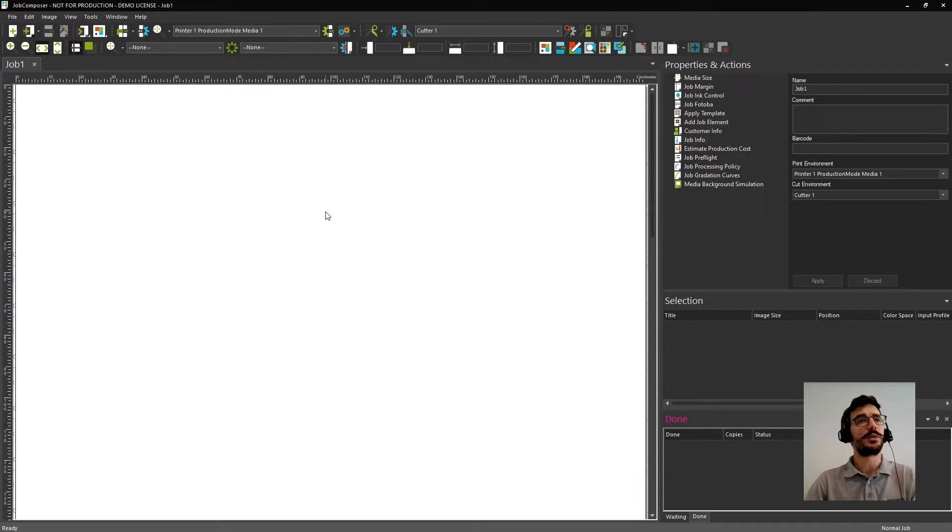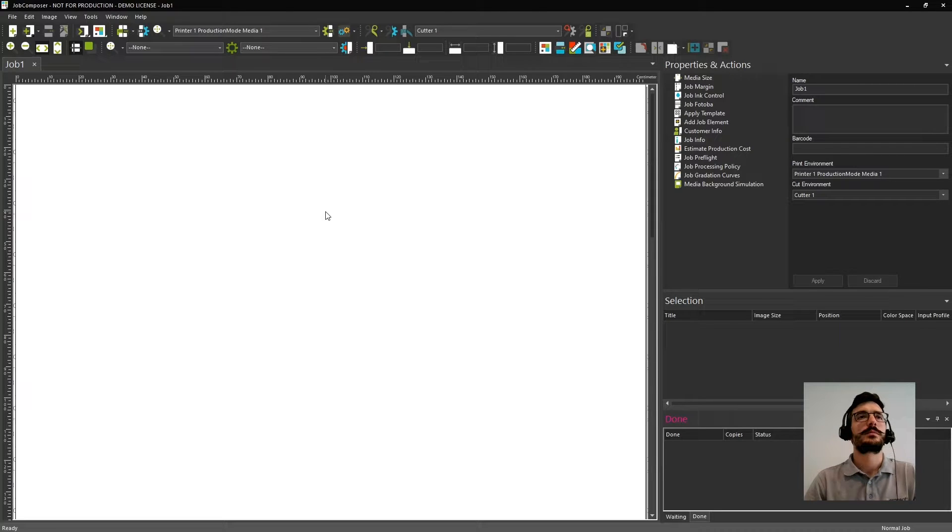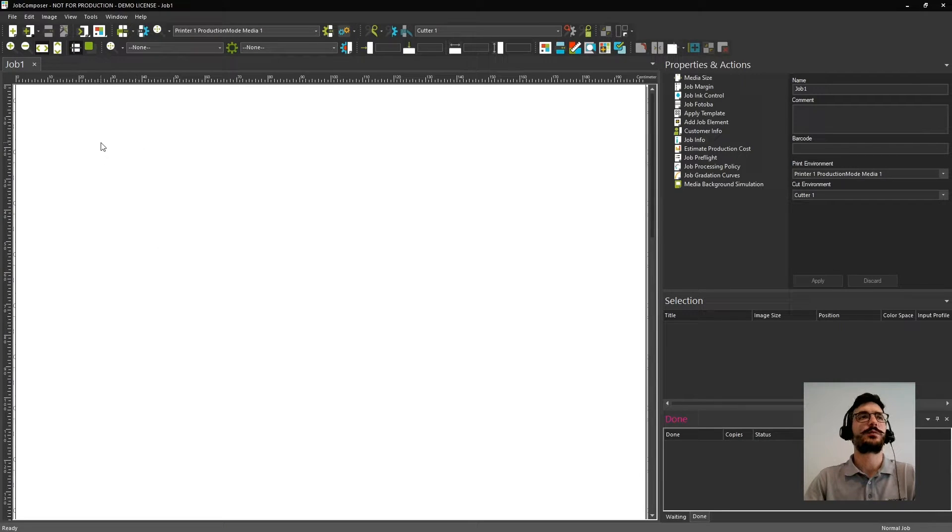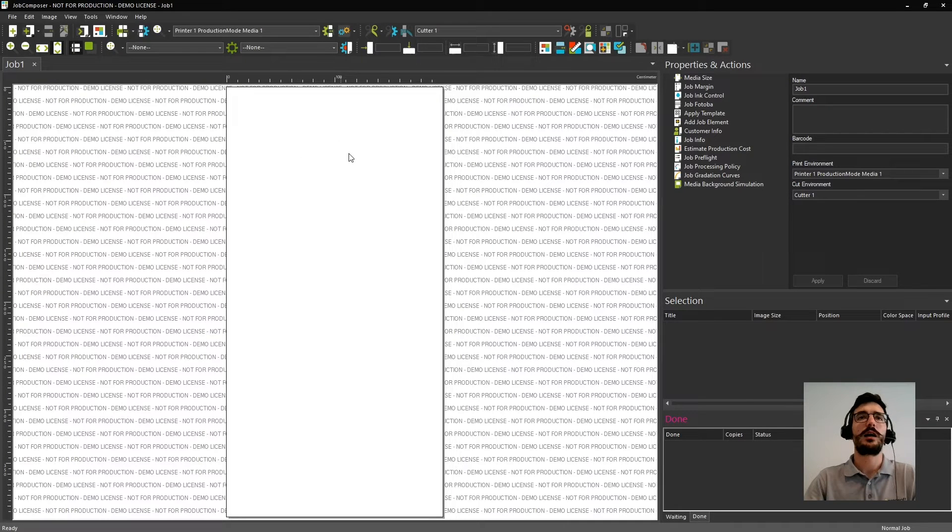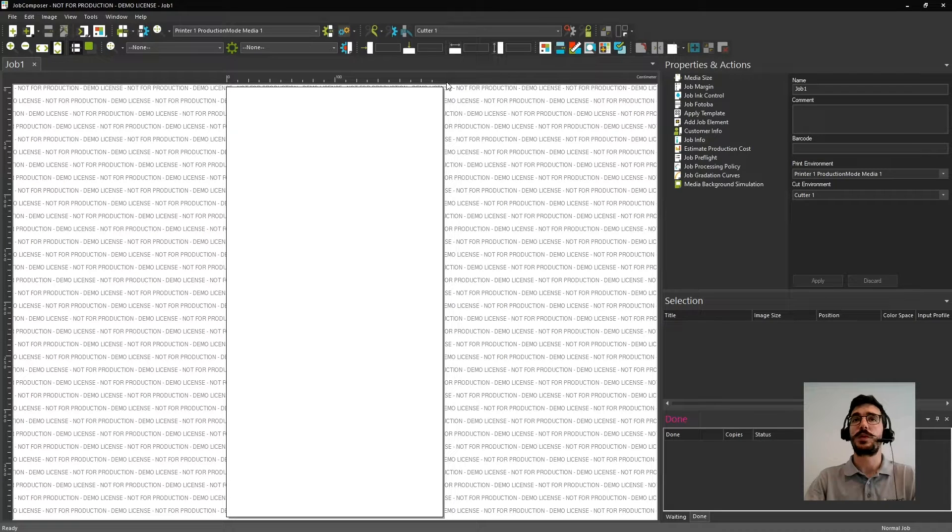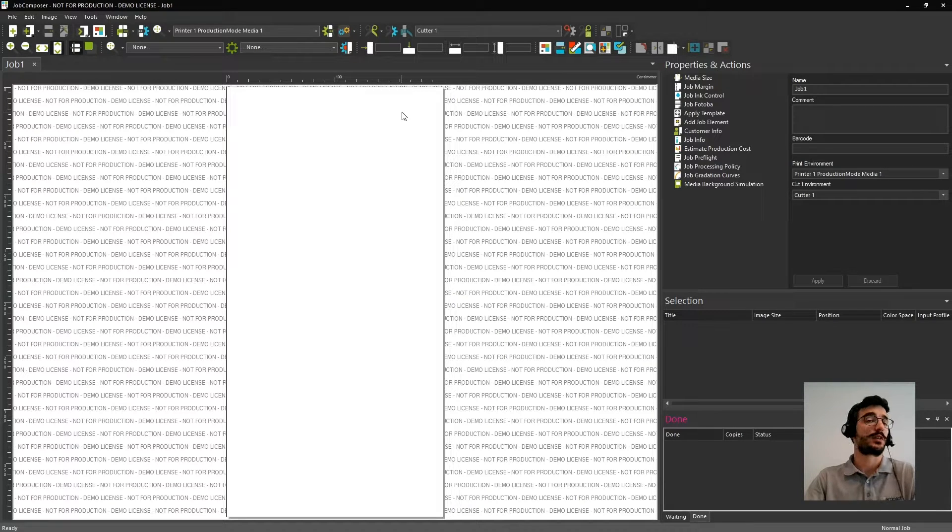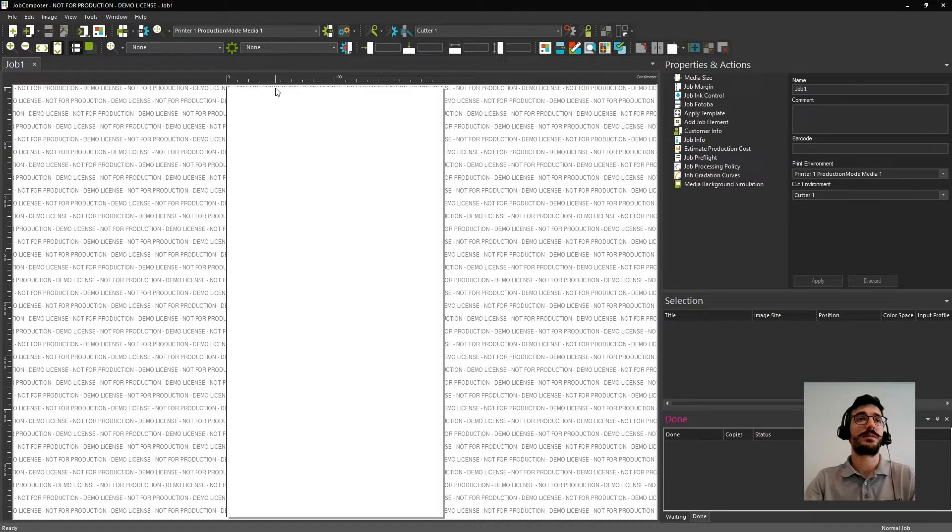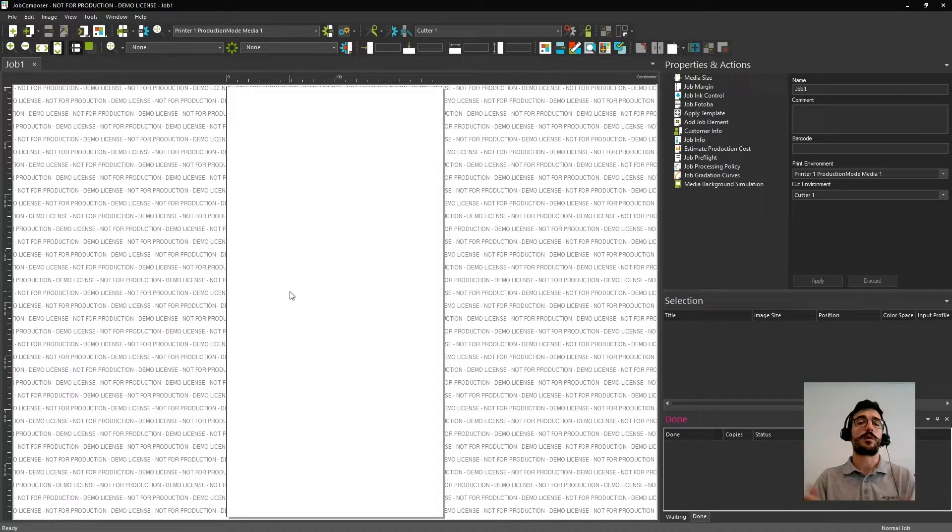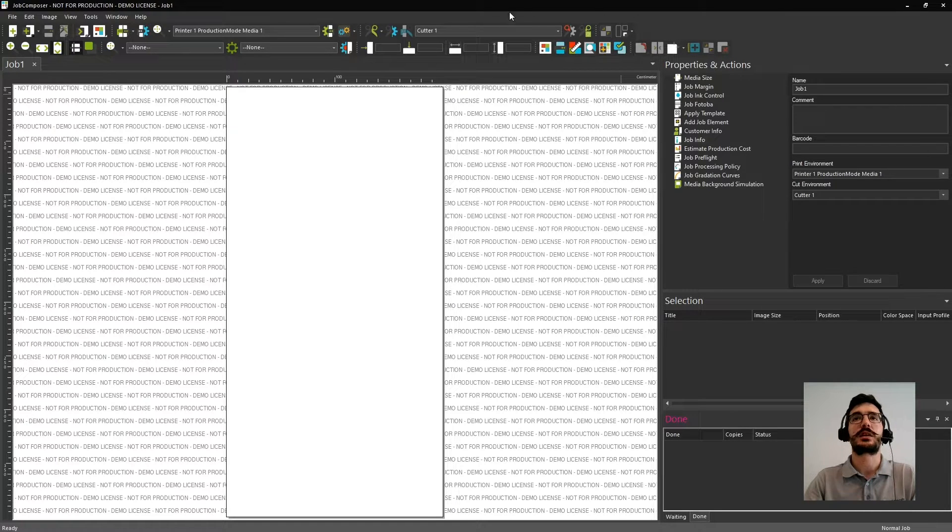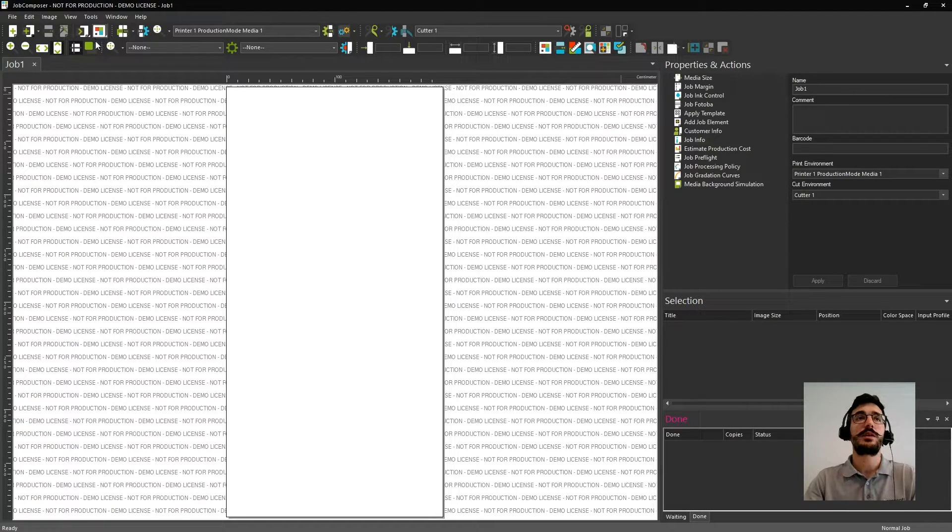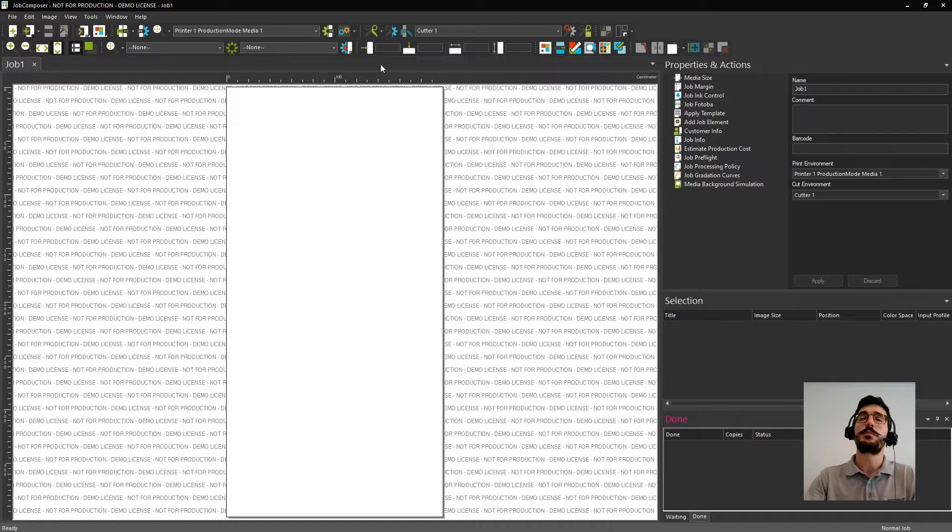So here you have the Job Composer. Let's go for the overall view. In here, on this area, you have what we call the job. As you can see, all this white area is where you can create your layouts. And here on top, you can see the media width, and here the media length. Of course, the media width can be specified accordingly to your printer, and the media length will be based on the size of the job that you desire. Here on the top, you have these menus that are floating and you can drag and edit their position as you want.